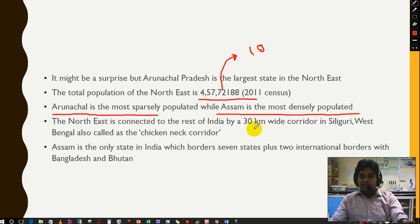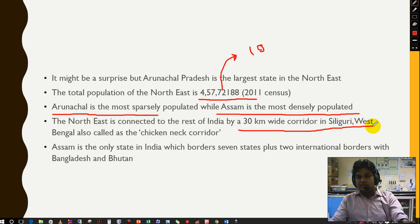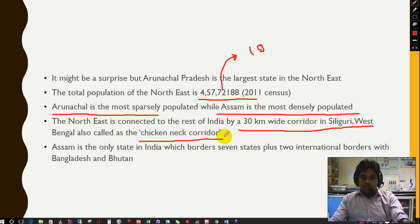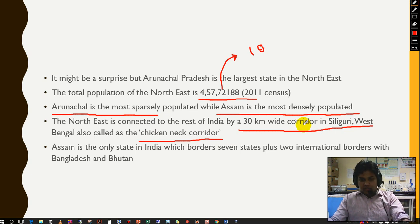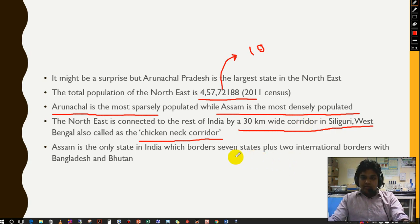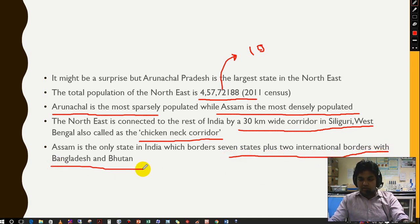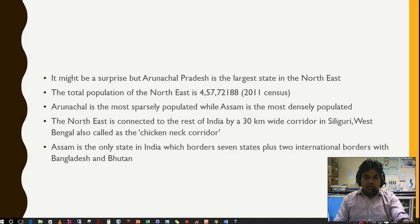An important point: the northeast is connected to the rest of India by a 30-kilometer wide corridor at Siliguri in West Bengal, also called the Chicken Neck Corridor. There may be a question on this — it is called the Chicken Neck Corridor because this narrow portion looks like the neck of a chicken. The entire northeast is connected with the rest of India through Siliguri. Assam is the only state in India that borders seven states plus two international borders — with Bangladesh and Bhutan.